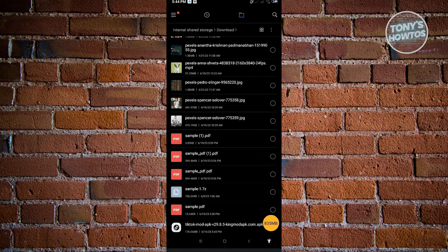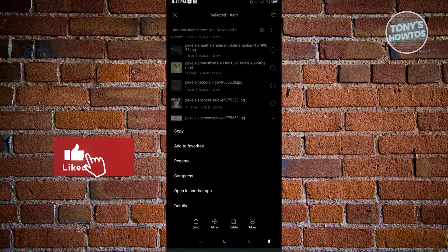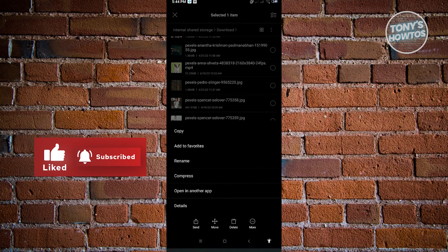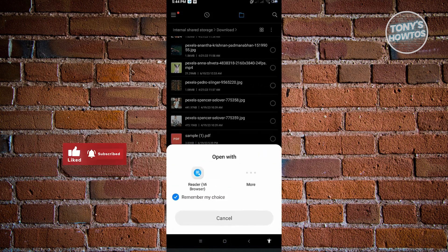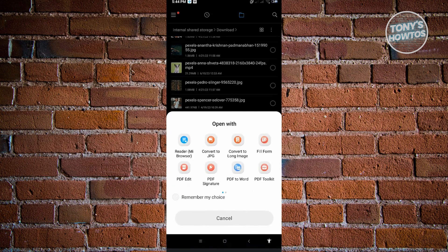For you to actually open this using WPS, just long press on it and click on the More button. From here, just click on Open in Another App and click on More.